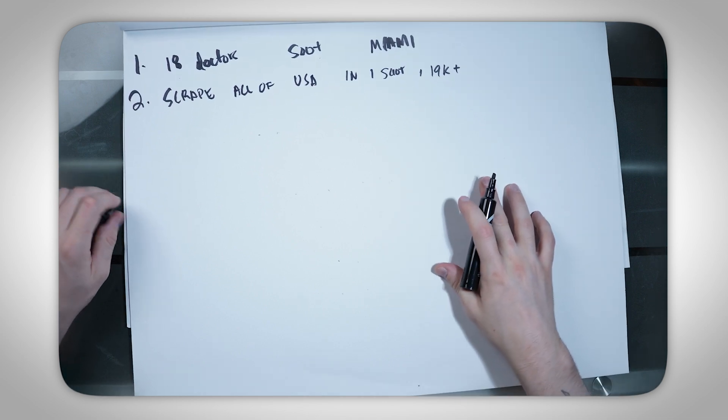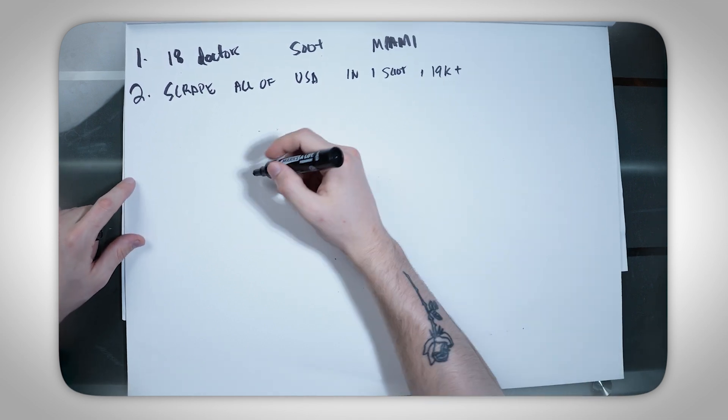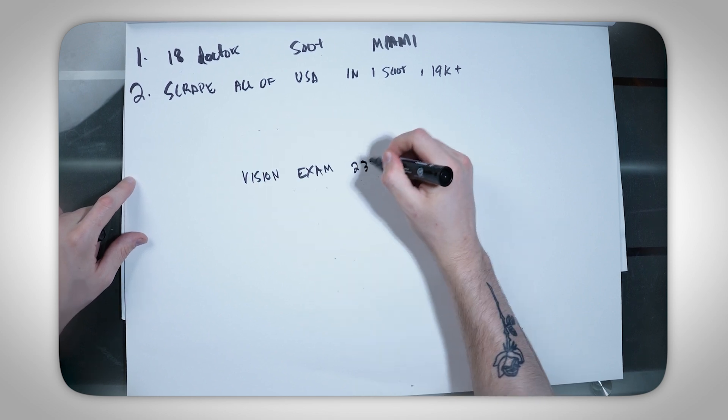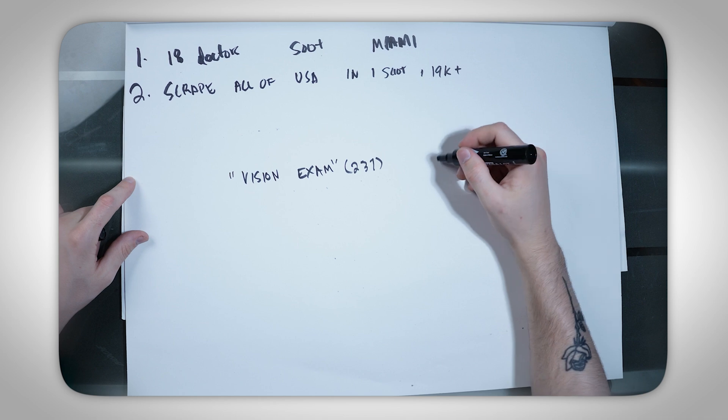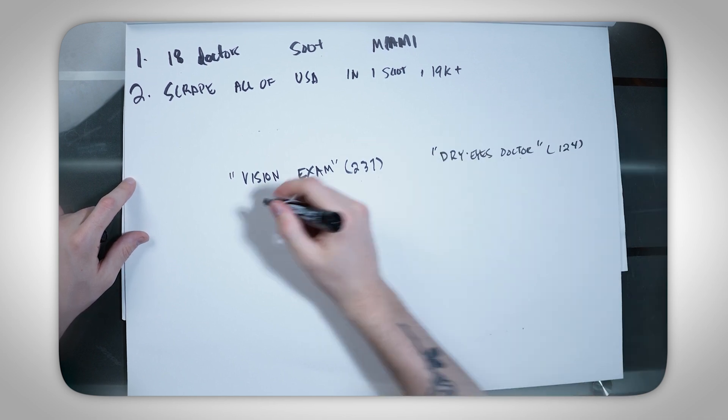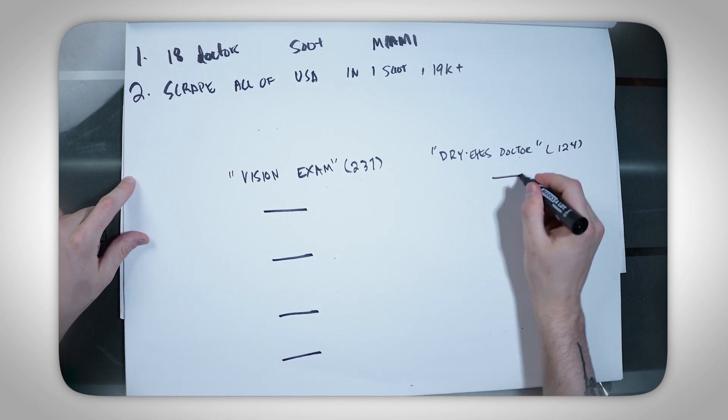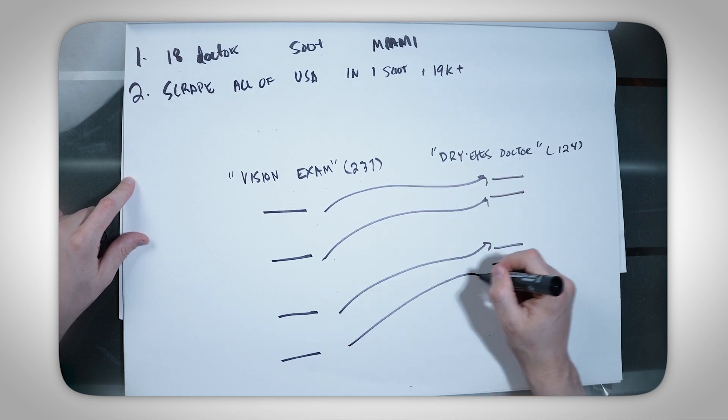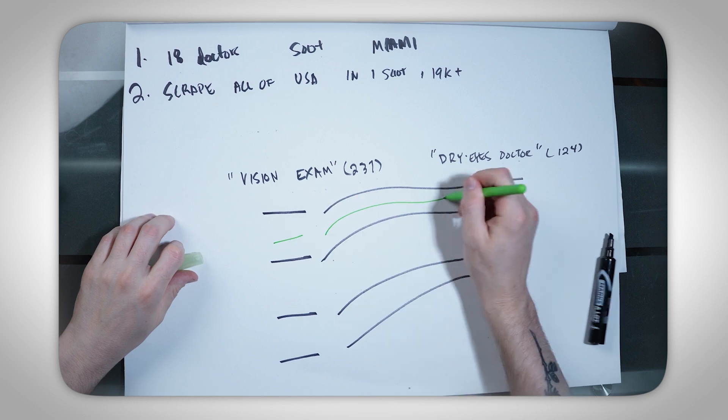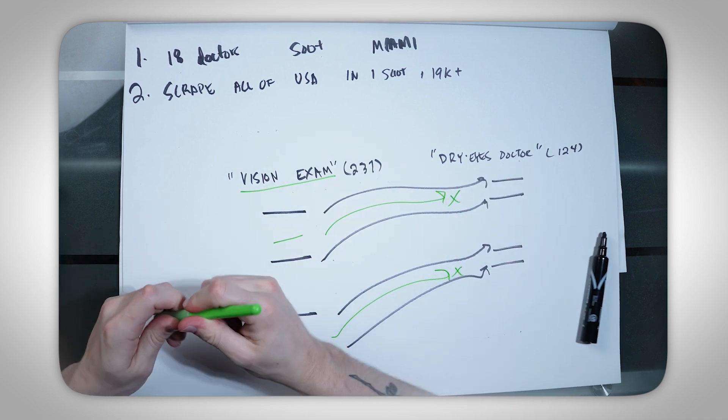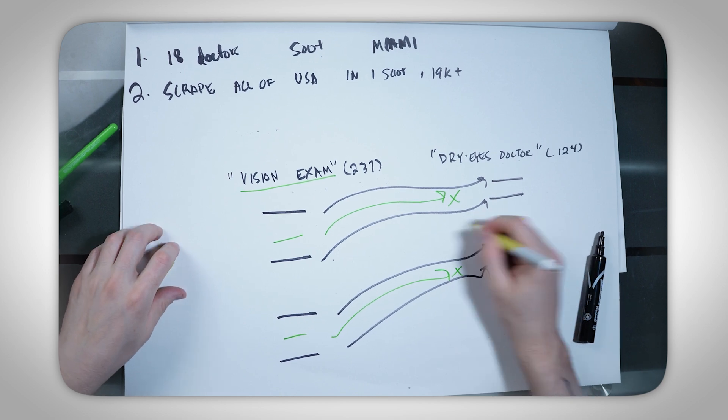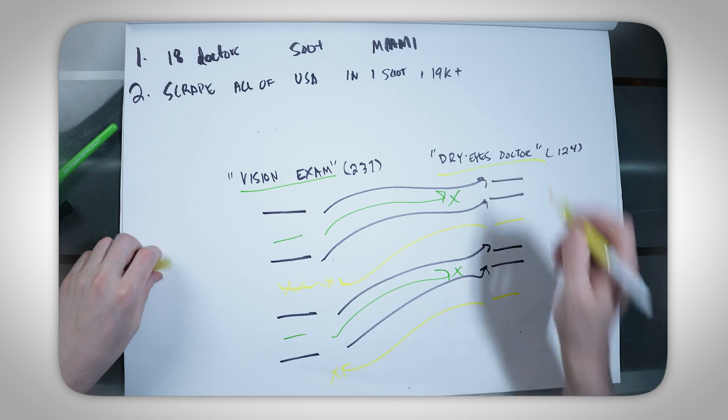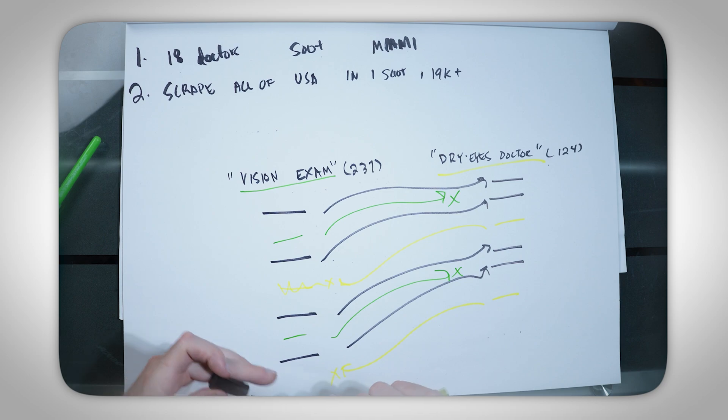The second thing that you'll find is, let's use eye doctors for an example. If you search vision exam, you might find 237 locations. If you search dry eyes doctor, you might find 124. And what you'll find is you'll have a lot of these businesses that appear on both queries, but you'll also find some that are on vision exam that are not on dry eyes and vice versa. But at the end of the day, these are good fit eye doctors. Why is this? It comes down to how the Google Maps algorithm works. The keywords that an eye doctor is including, the pictures, the posts, the comments, the reviews, all determine what keywords they pop up for.